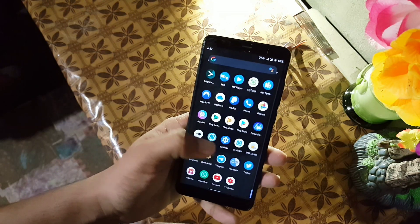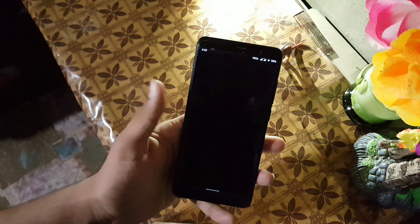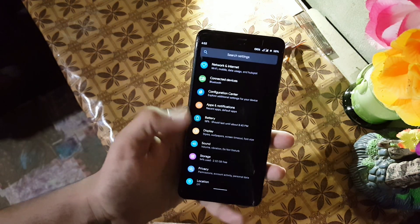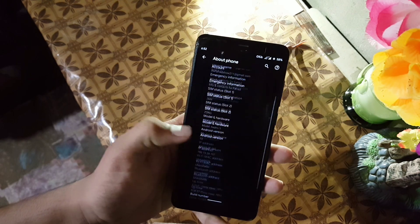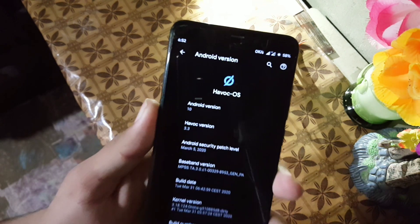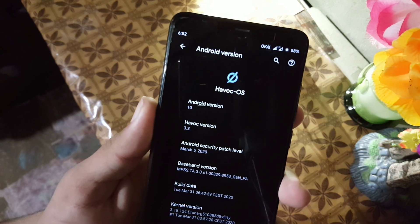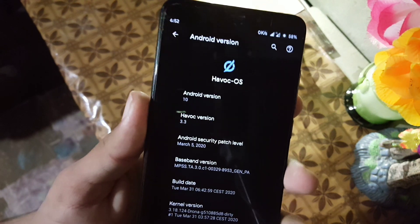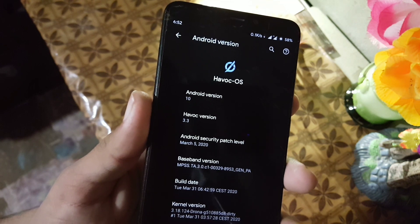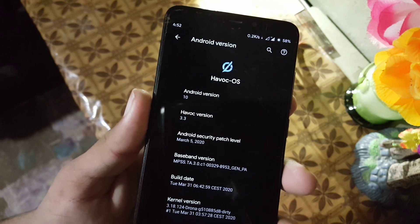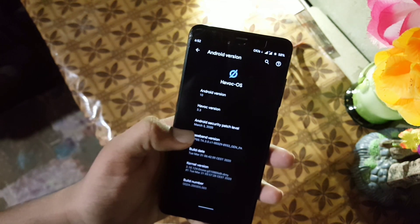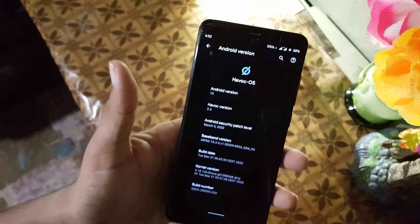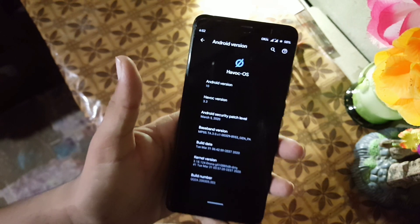Assalamu alaikum guys, how are you? I hope you're doing good and welcome to another video. In this video I will show you a full review of the latest Havoc OS 3.3. Its build date is 1st April 2020 and its security patch is 5th March 2020. So without any further ado, let's get started.